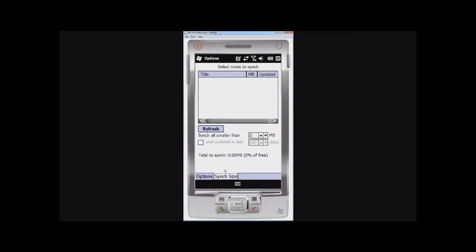So now I can go to this tab here if I want to limit the amount of data that gets downloaded. Maybe I only want very small notes, so that's what I'm going to do here. And you can also say whether or not you want to limit the number of notes by when they were last modified.